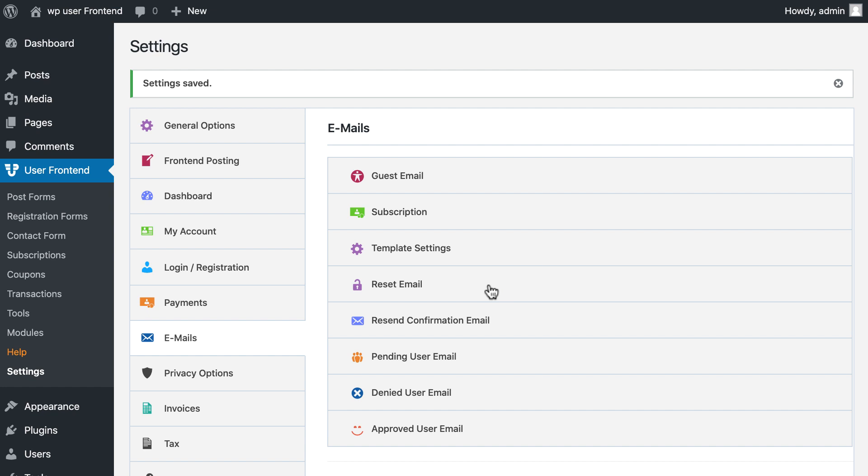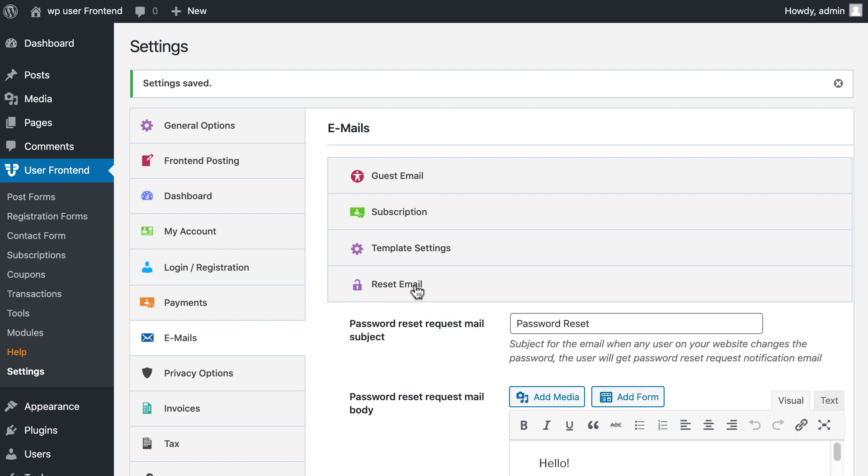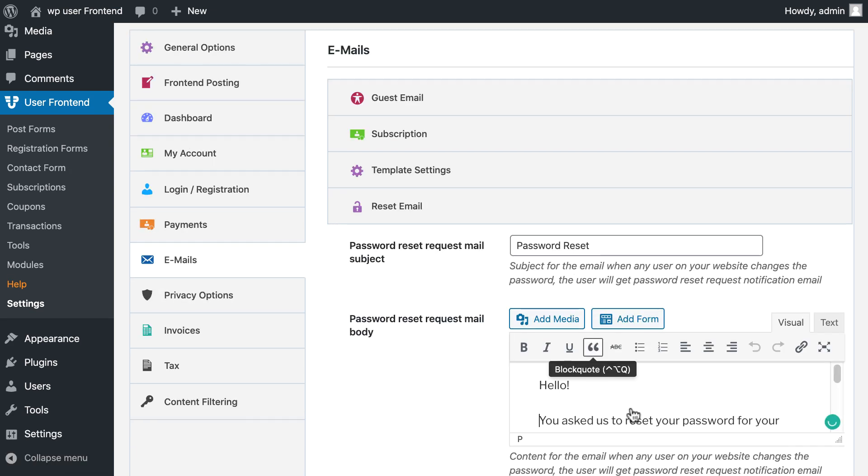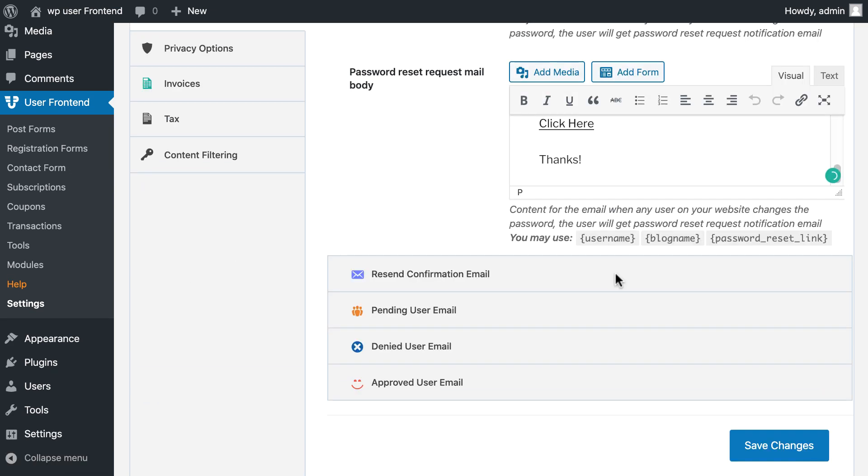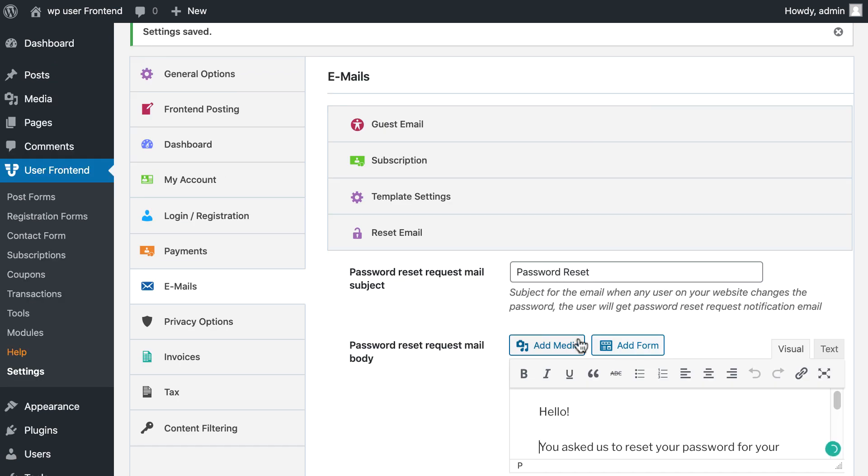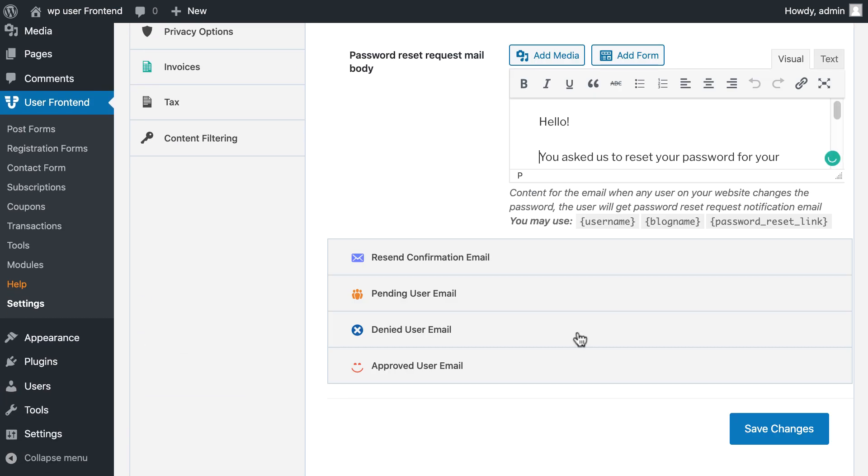Now click on reset email. Check password request mail subject line and email body. Save it now.